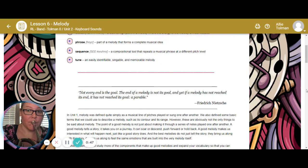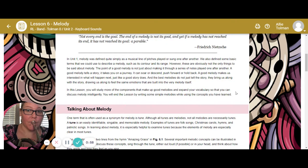"Not every end is the goal. The end of a melody is not the goal, and yet if a melody has not reached the end, it has not reached its goal." This is the parable by Friedrich Nietzsche. In unit one, melody was defined quite simply as a musical line of pitches played or sung one after the other. We also identified some basic terms that we could use to describe a melody, such as contour and its range.